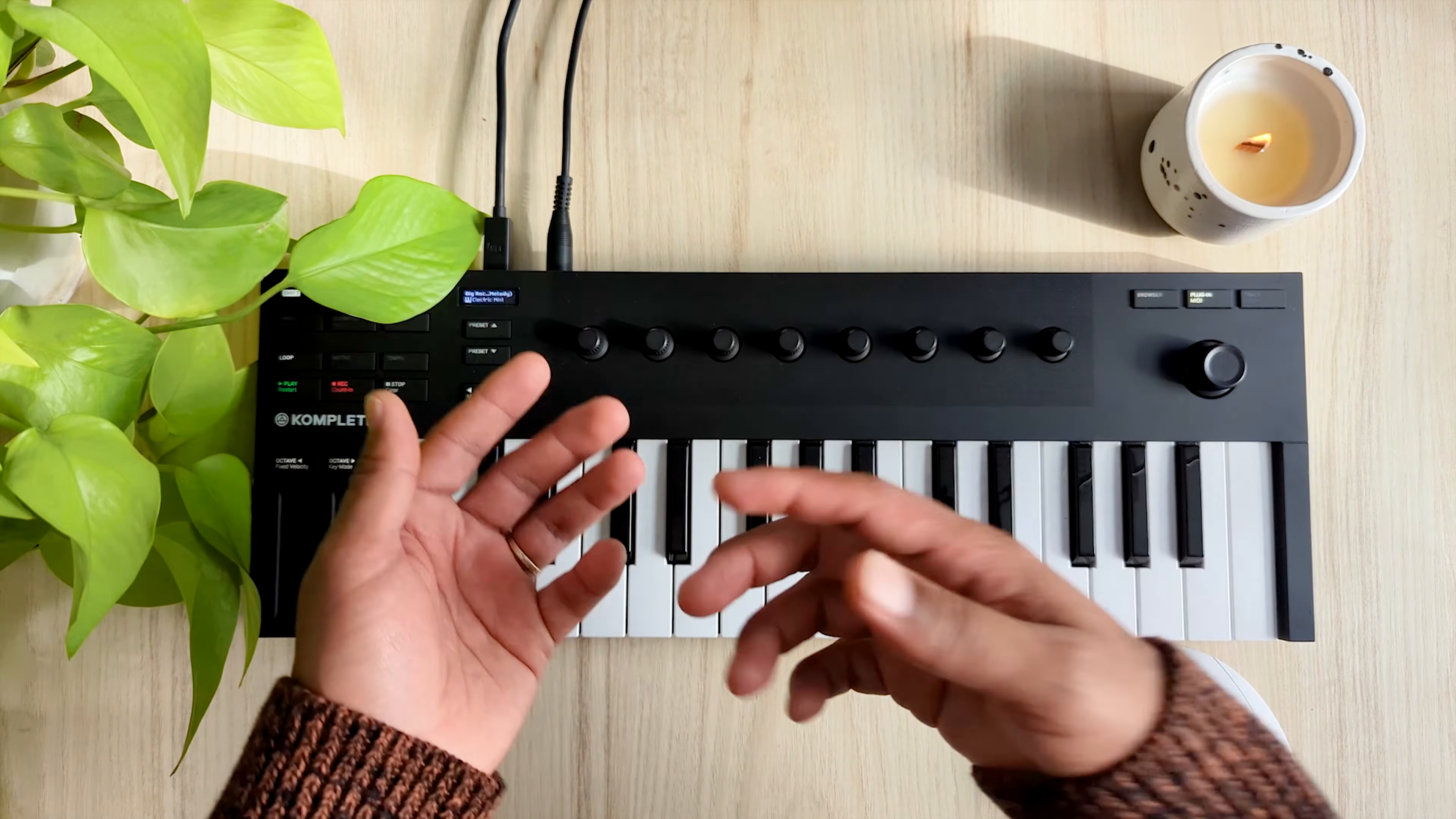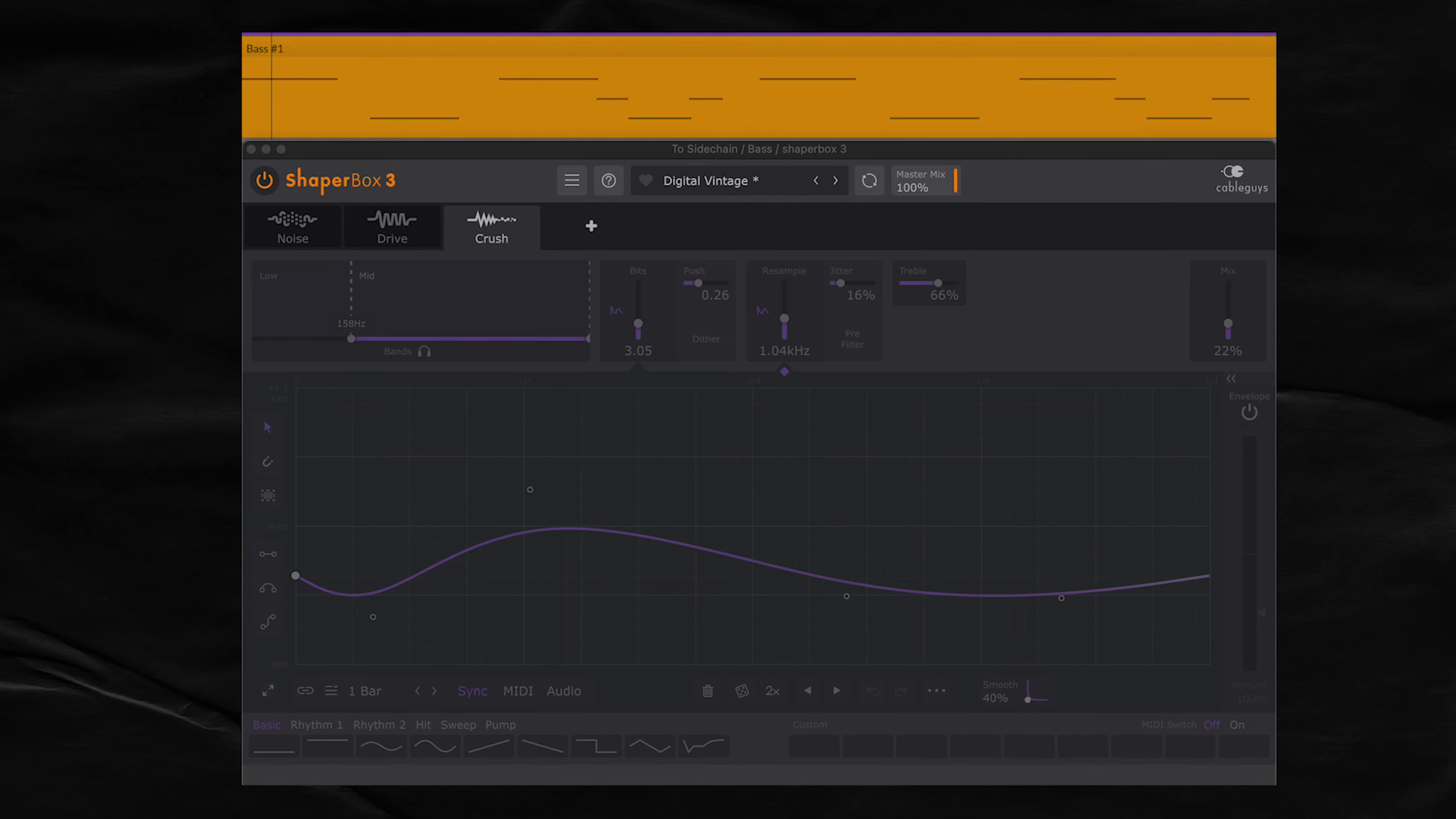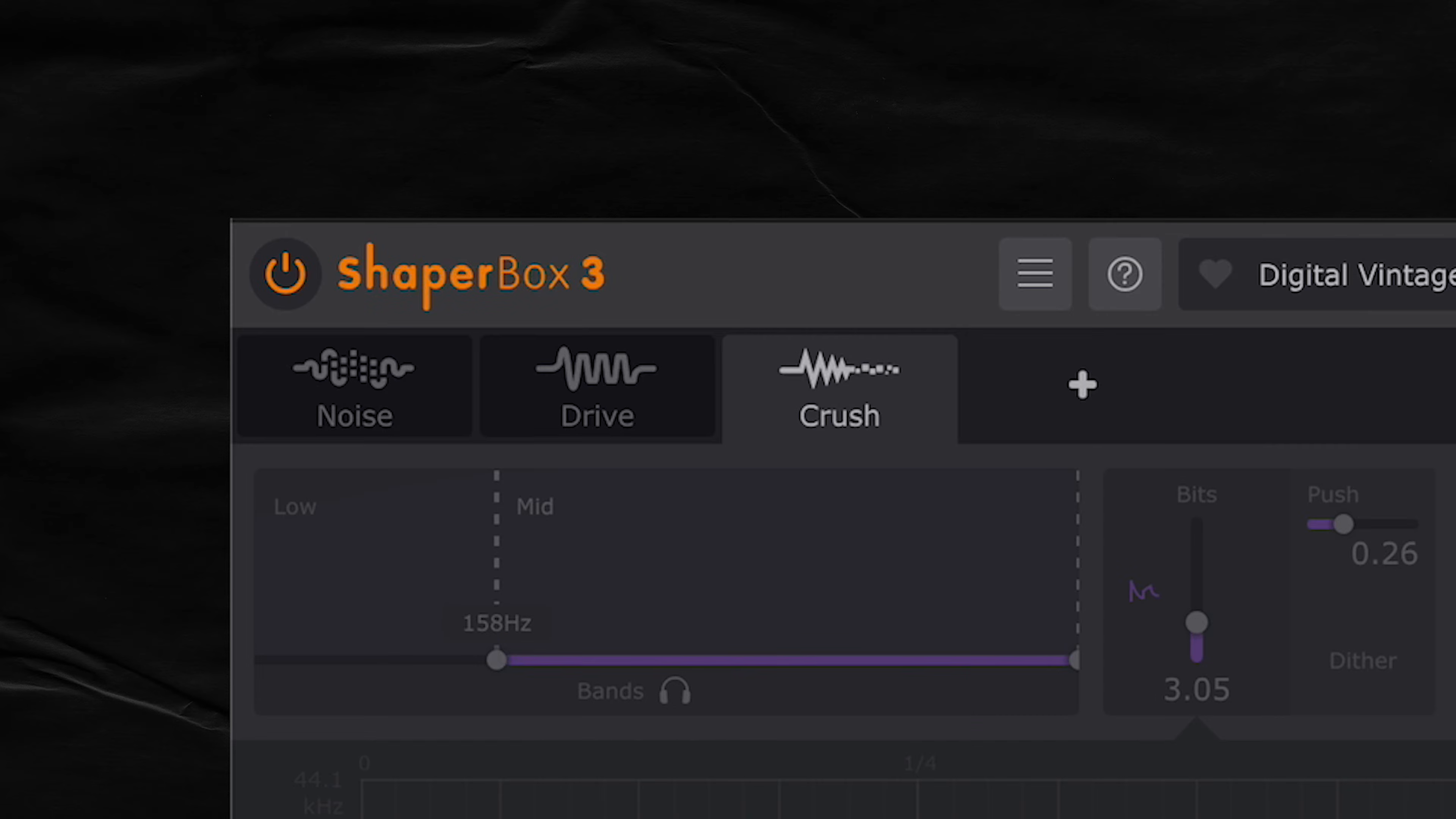For example, here's how I like to add character and color to a bass synth. Right now, it sounds fine, but it's a little plain and safe. So I like to combine the noise shaper, drive shaper, and crush shaper to help make it more interesting.